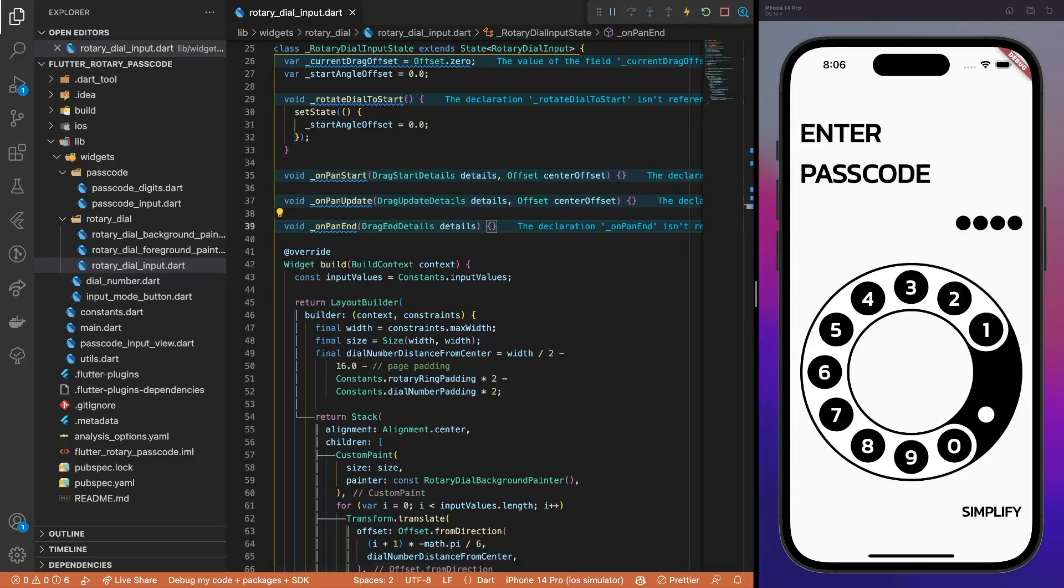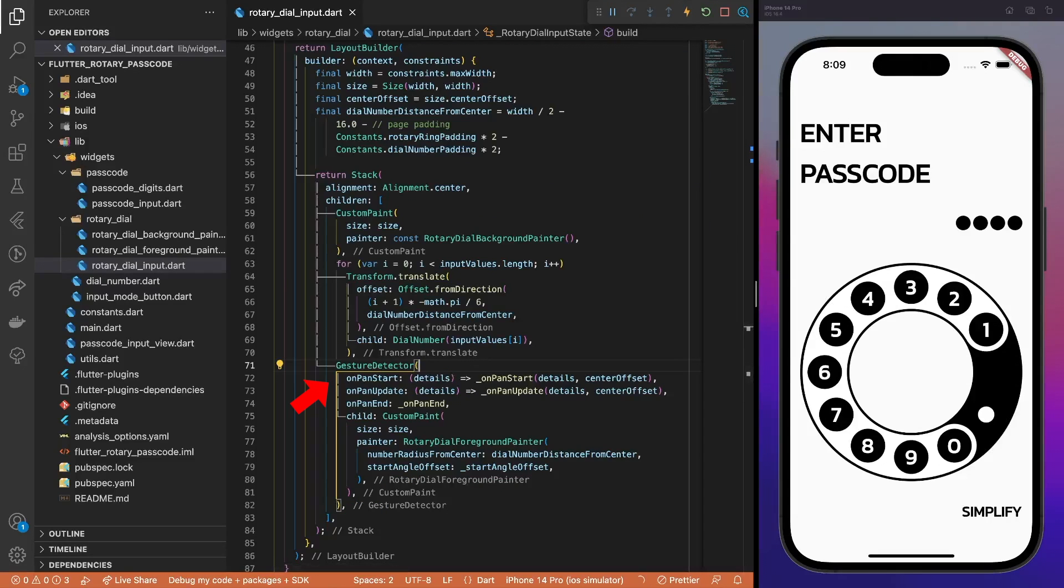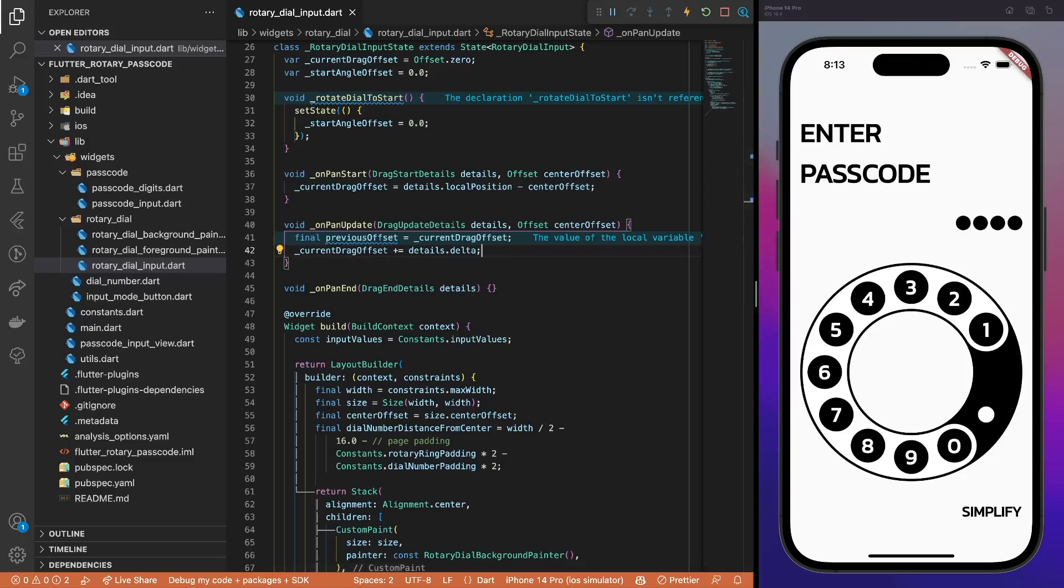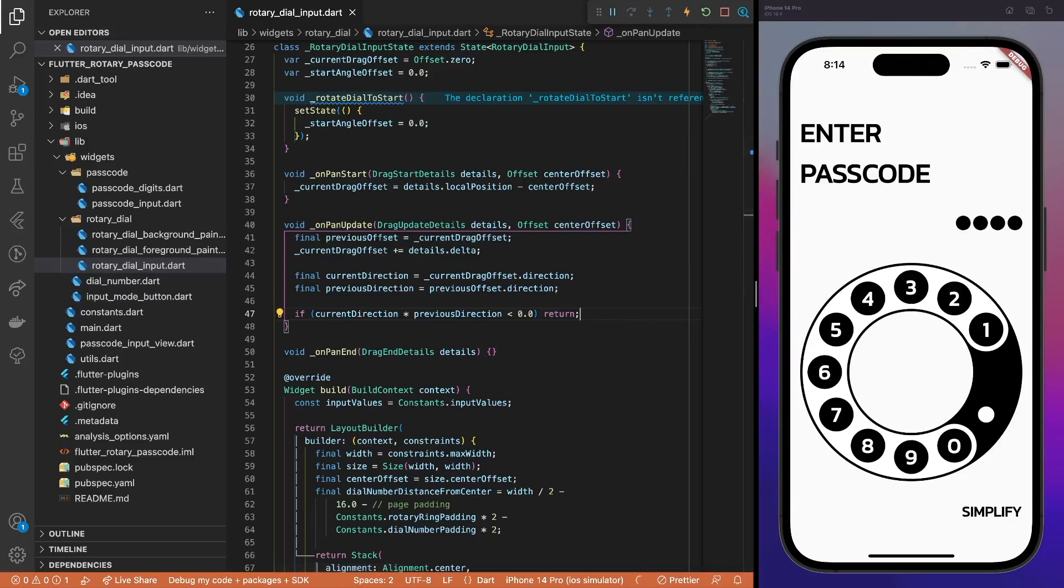Add dragGesture methods that will be used to track the pointer or finger movement on the dial. Then, wrap the foreground painter with the gesture detector and pass the previously created methods. The onPanStart method implementation is as simple as calculating the initial touch position offset from the dial input center. The onPanUpdate method is a bit more tricky. First, calculate the current offset by adding the delta value to the previous offset. Then, compare the current and previous drag directions. If the product of these two values is negative, it means that the drag direction has changed and the update should be ignored.